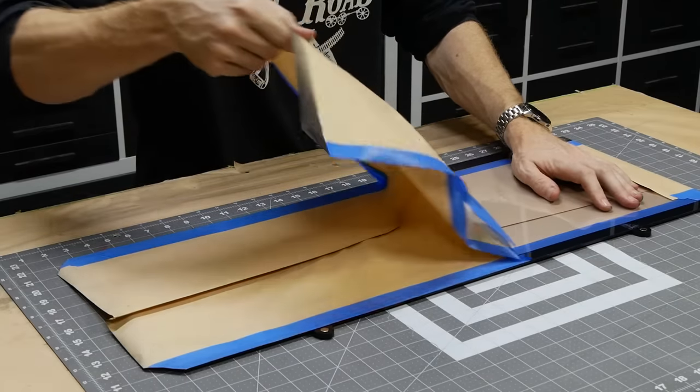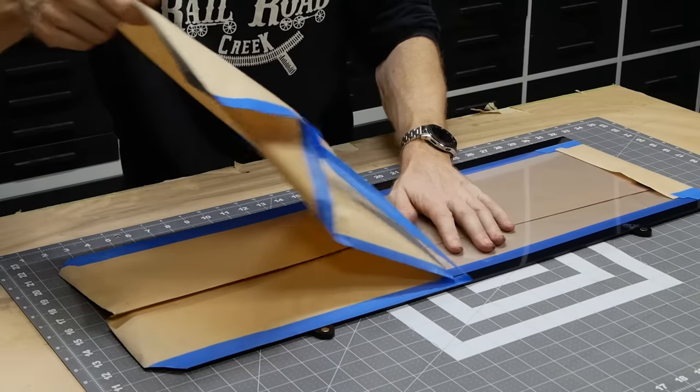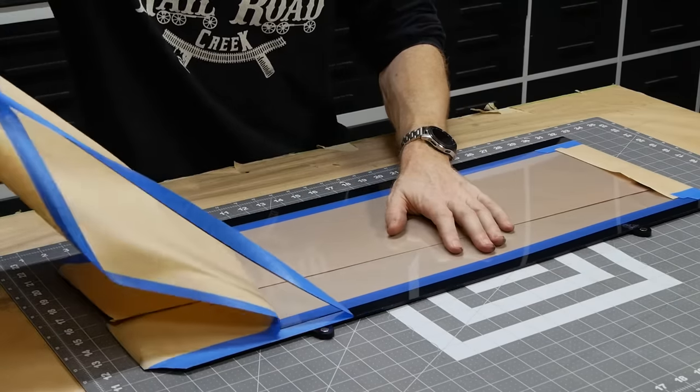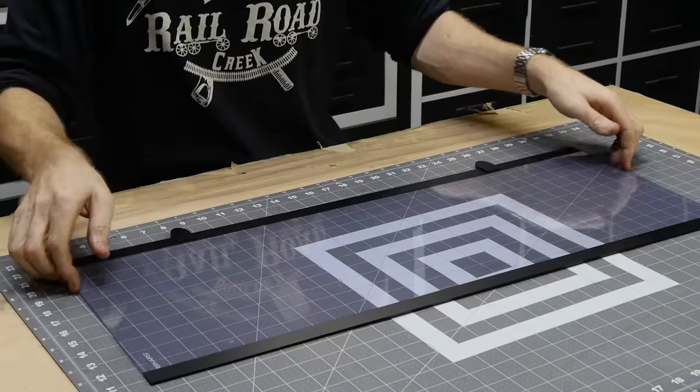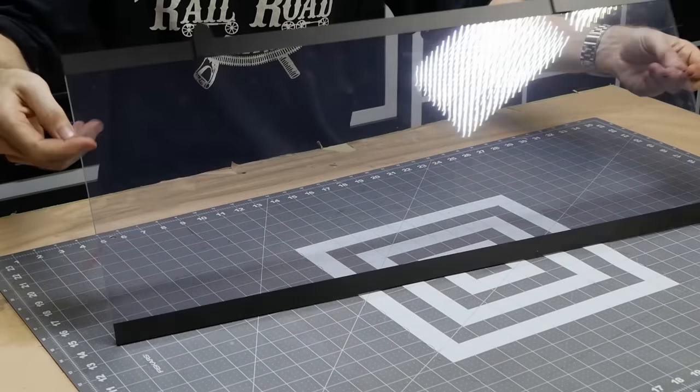Once the tape is removed you can see how much nicer the panel looks. They really highlight the window effect looking into the layout.